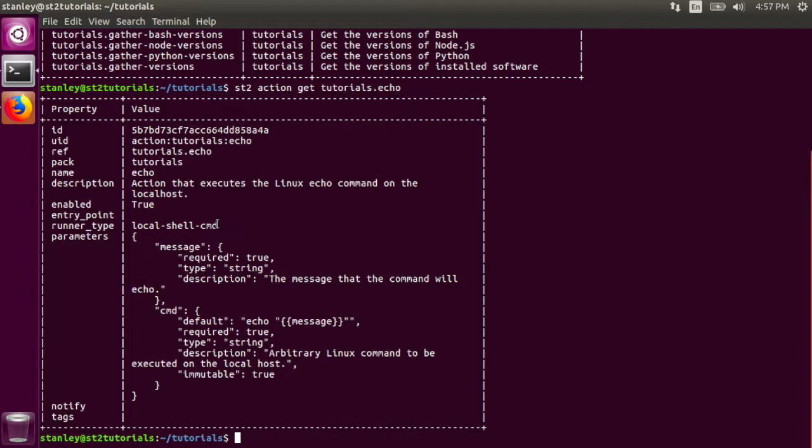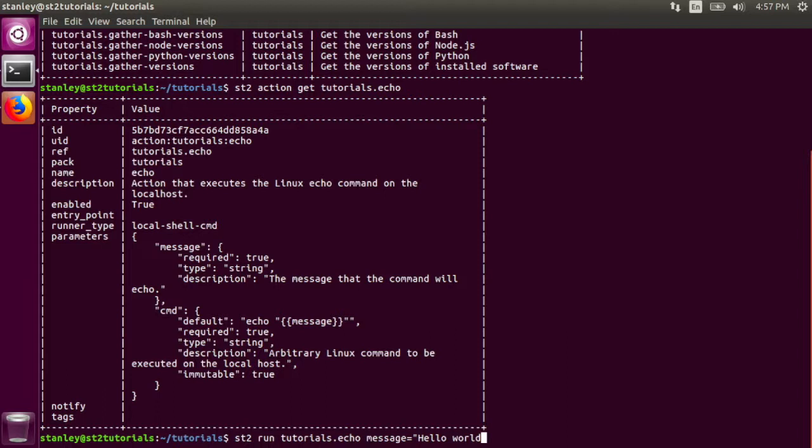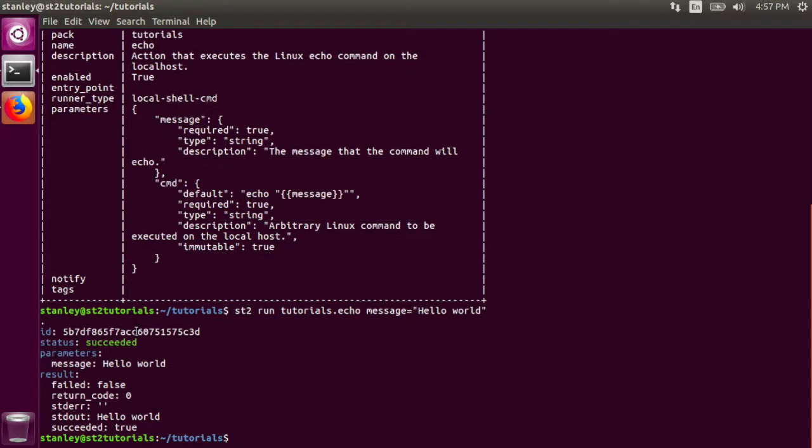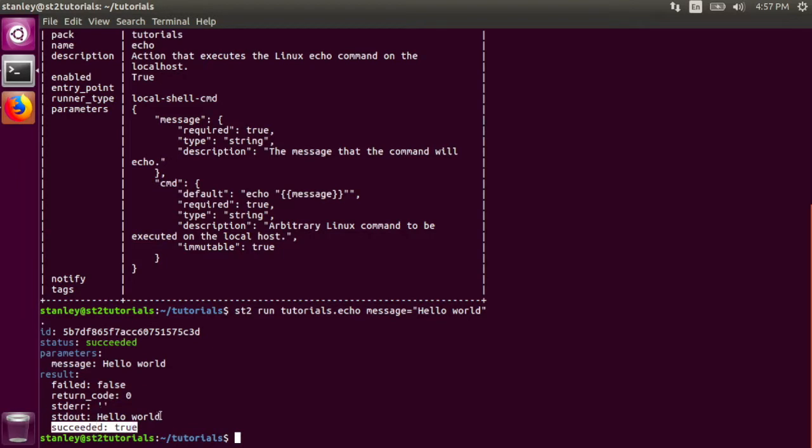In order to run this, all I have to do is use the st2 command to run it. Here, StackStorm ran the command on the StackStorm server itself. The parameters that I passed in were hello world, and the result is that it succeeded, and the standard out of that command was hello world.